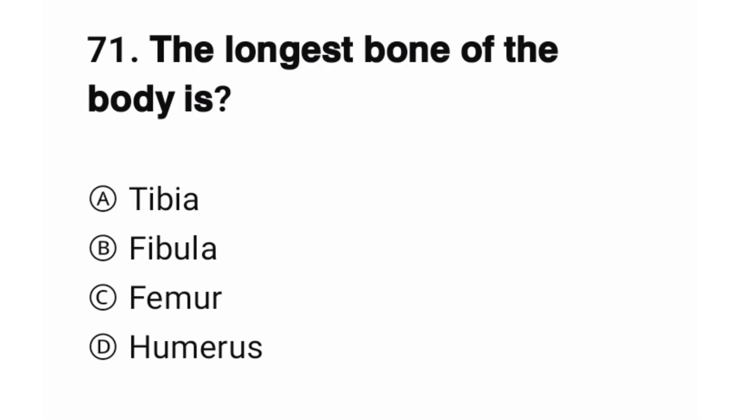Question number 71. The longest bone of the body is? The correct option is C, femur.